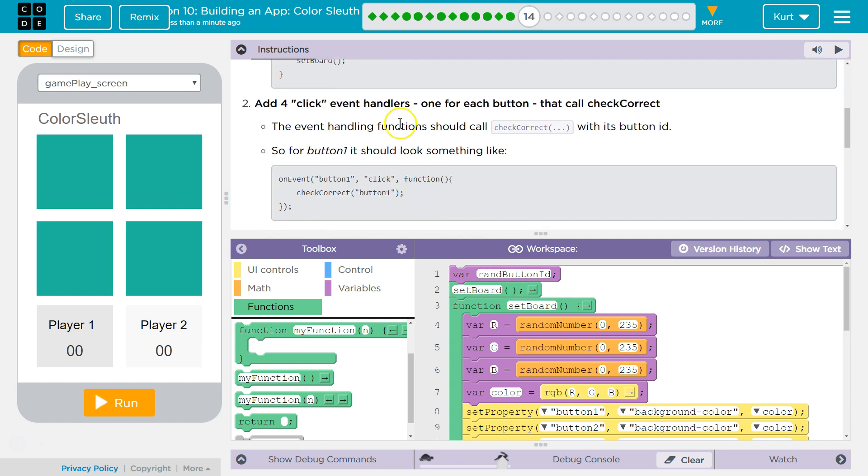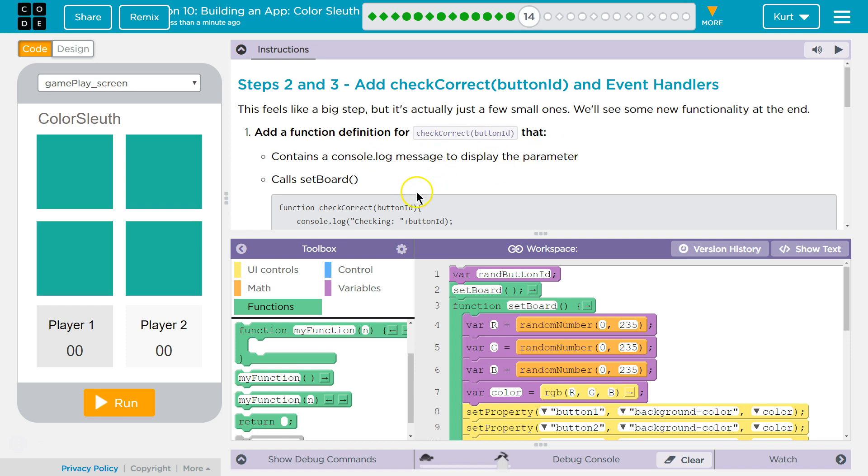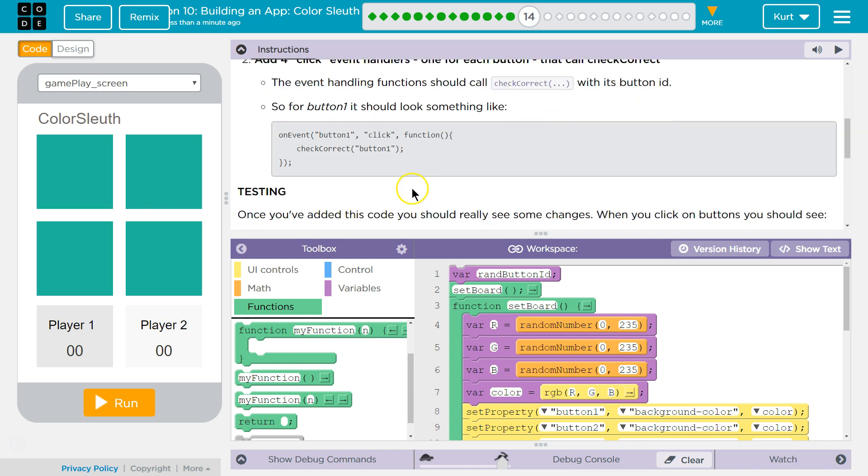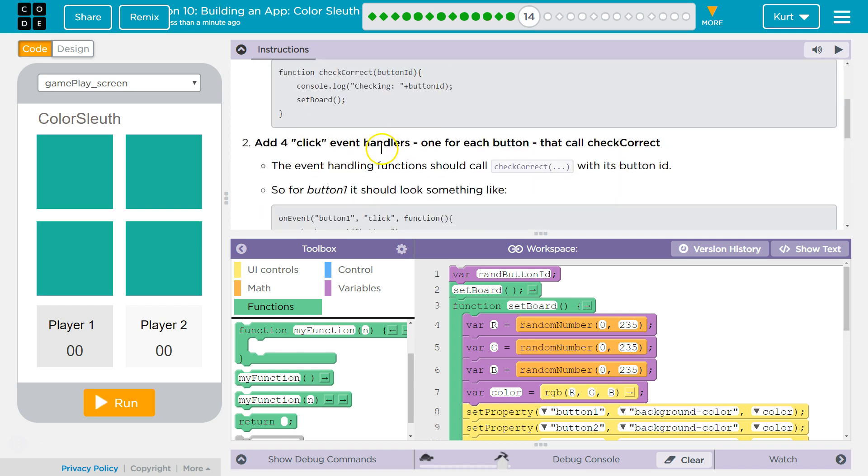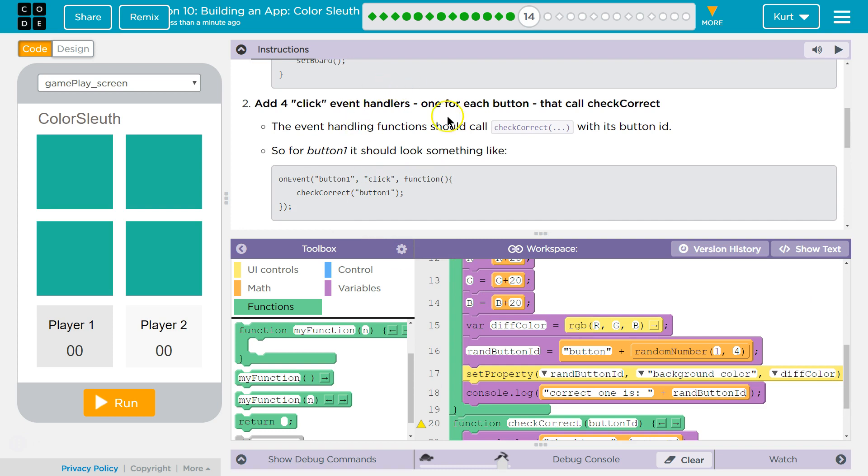Add four click event handlers, one for each button. Oh, probably not. Okay. Add four event click handlers, one for each button, that call Check Correct. The event handler's function should call Check Correct with its button ID.